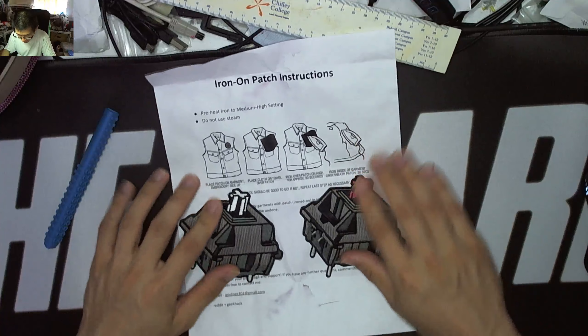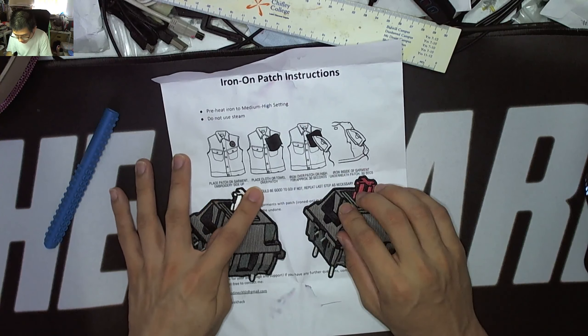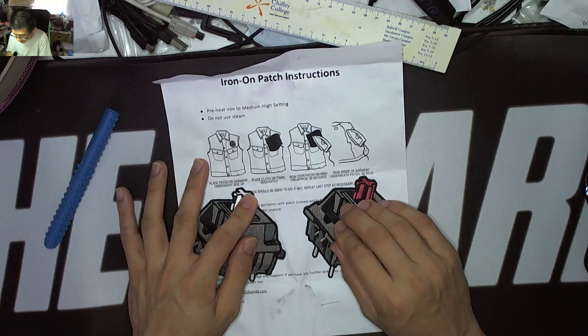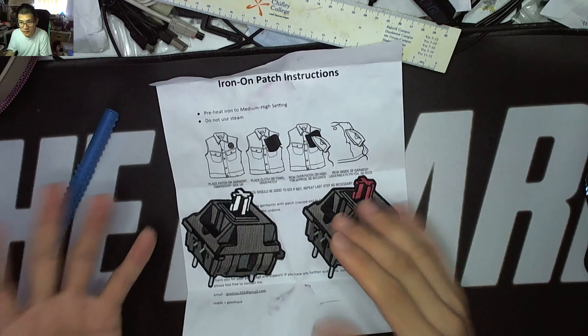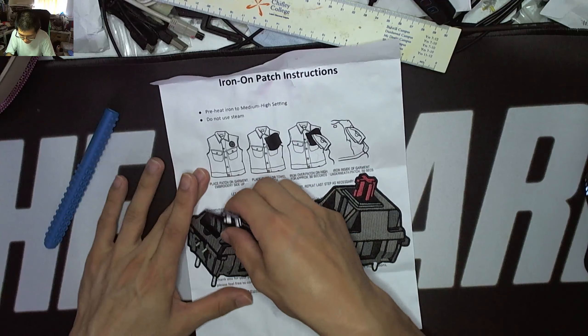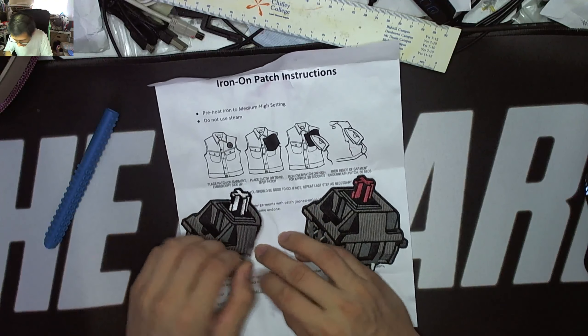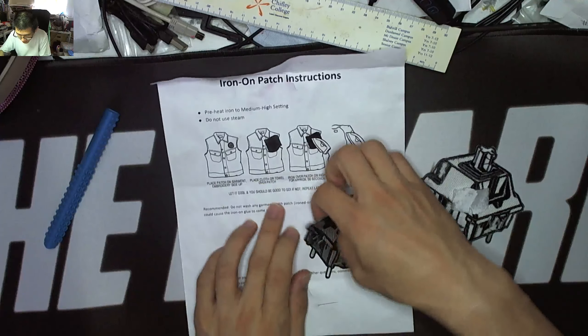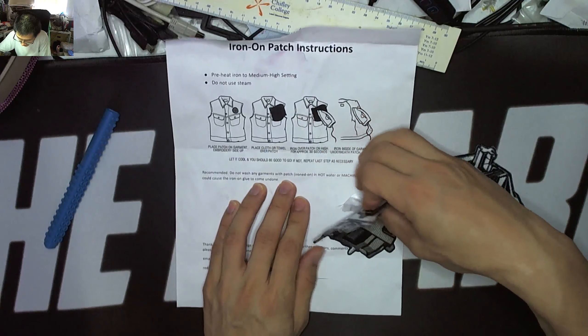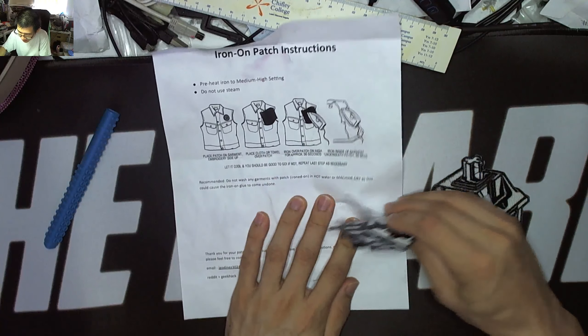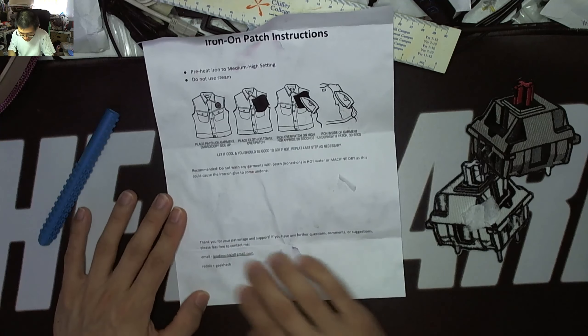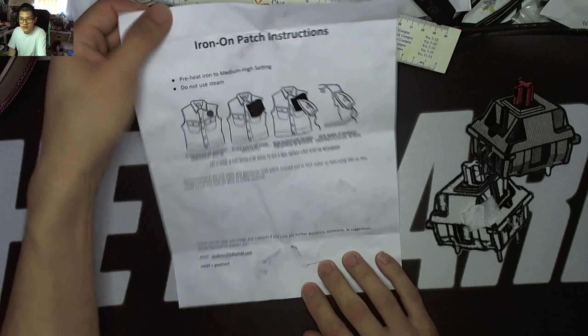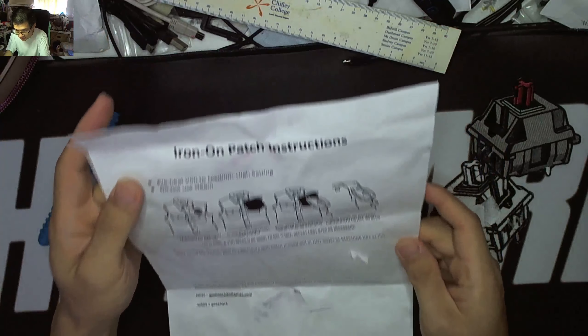So we've got place patch on garment, embroidery side up, cloth or towel over, iron approximately high for 30 seconds, iron the underside. Yeah. Okay. So that's just to heat up the material that you're putting it onto to make sure it pulls it all the way through. And then it says do not wash any garments in hot water or machine dry as this could cause the iron-on glue to come undone. Thank you for your patronage and support. Email, Reddit and GeekHack. So that's really cool. I think that's awesome. That actually has got some iron-on instructions.